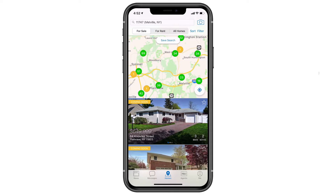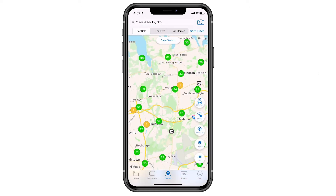To start, we're going to tap on the homes tab at the bottom center of our device and then for sale at the top. Now I want to expand my map view to make it a little easier to visualize, so I'll just tap on an empty space on the map.